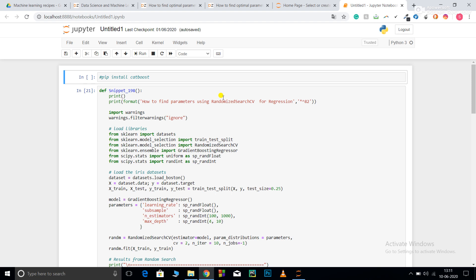For non-linear models we can split them into two categories: bagging and boosting. Both are based on ensemble learning. The difference is bagging averages the weak learners, whereas boosting trains your model in a sequential manner and with each iteration corrects the mistake of the previous weak learner.